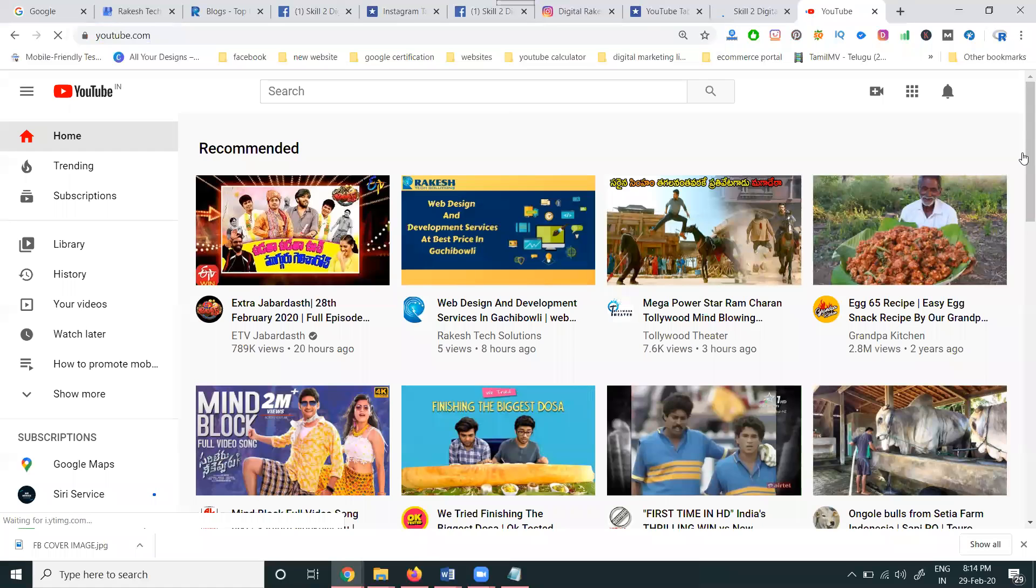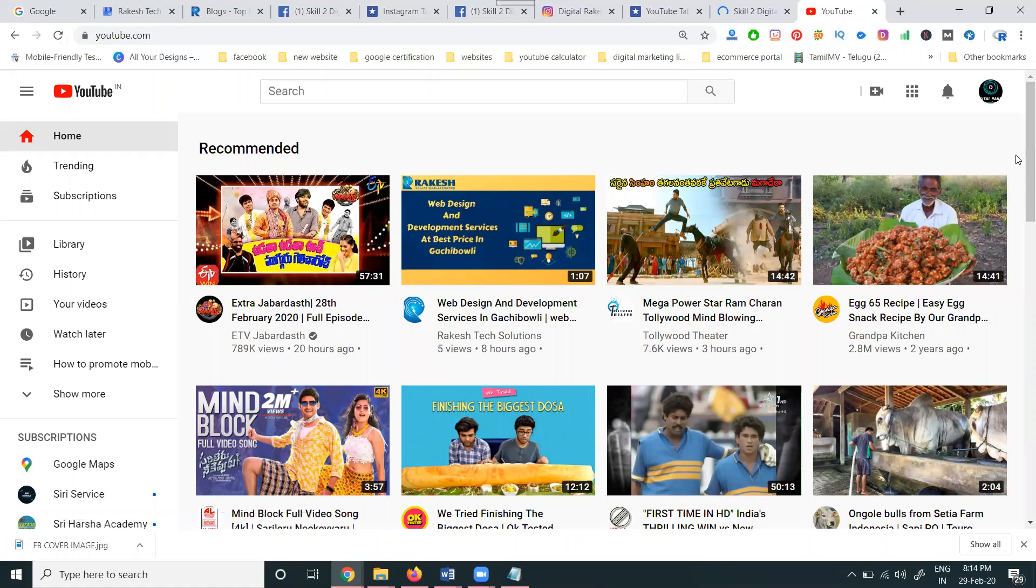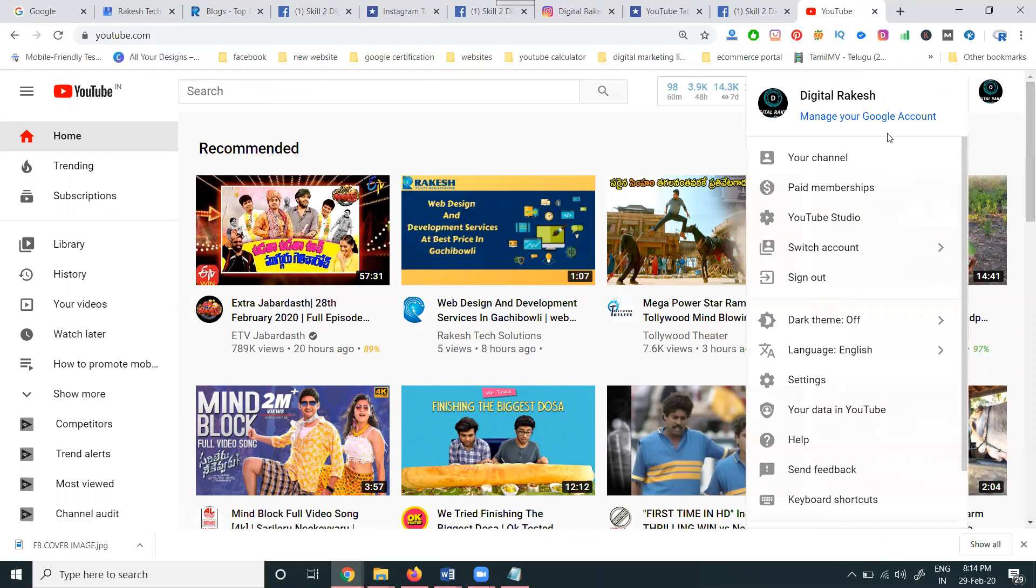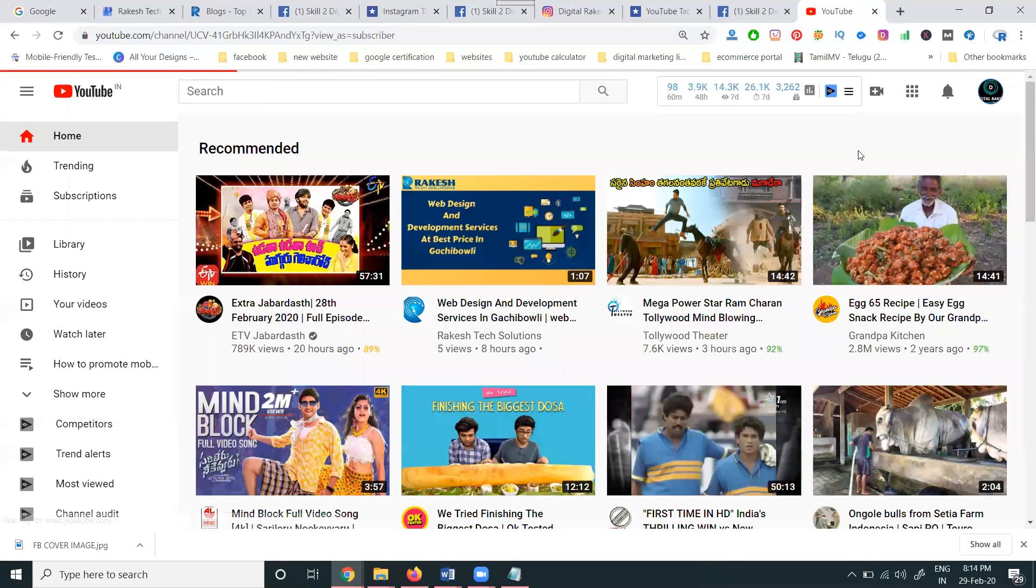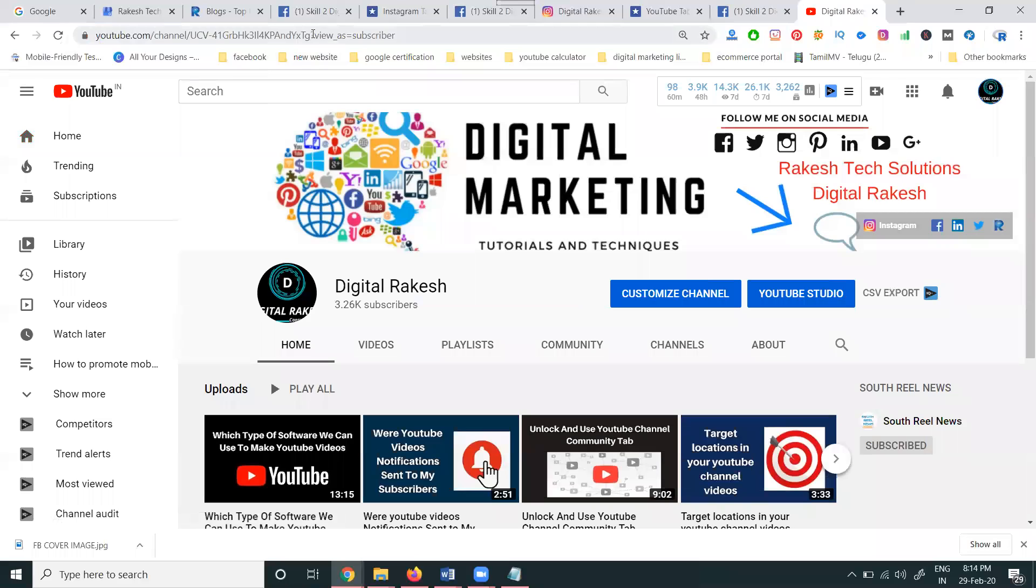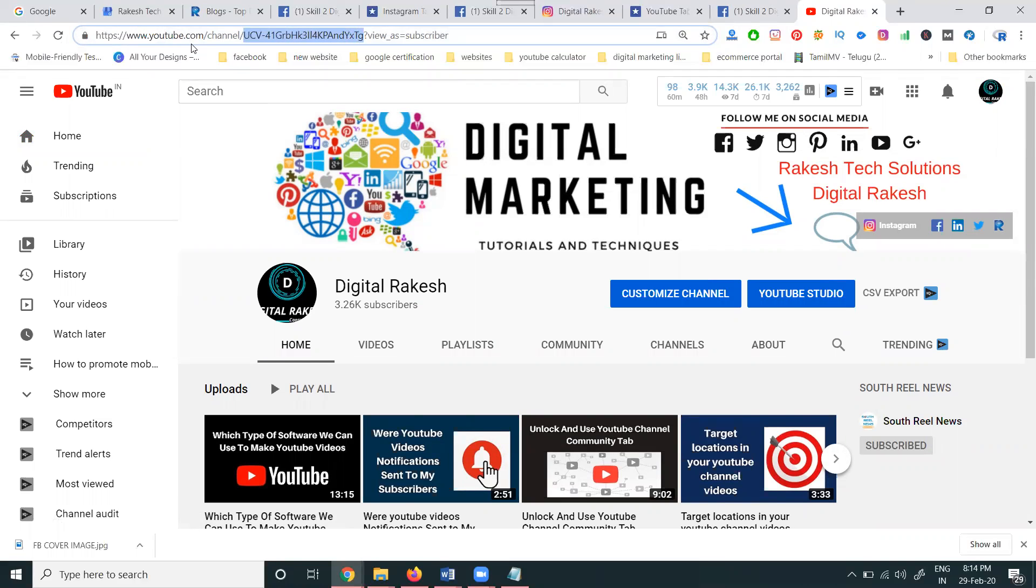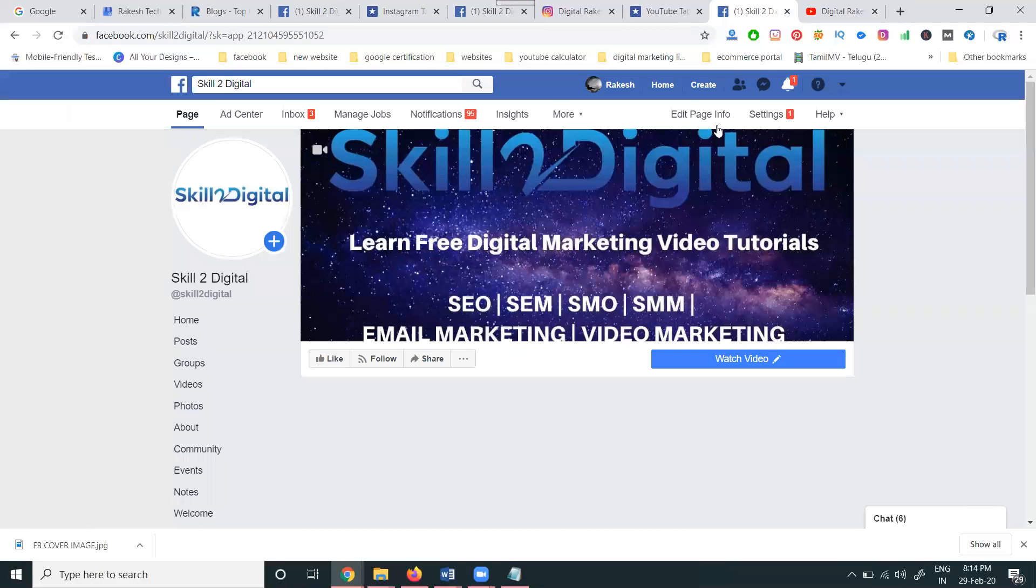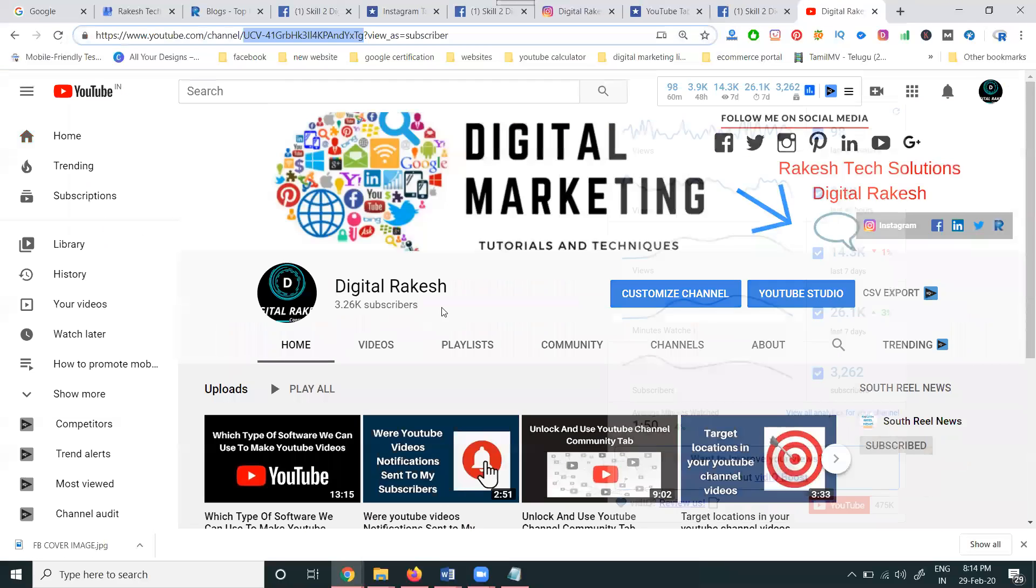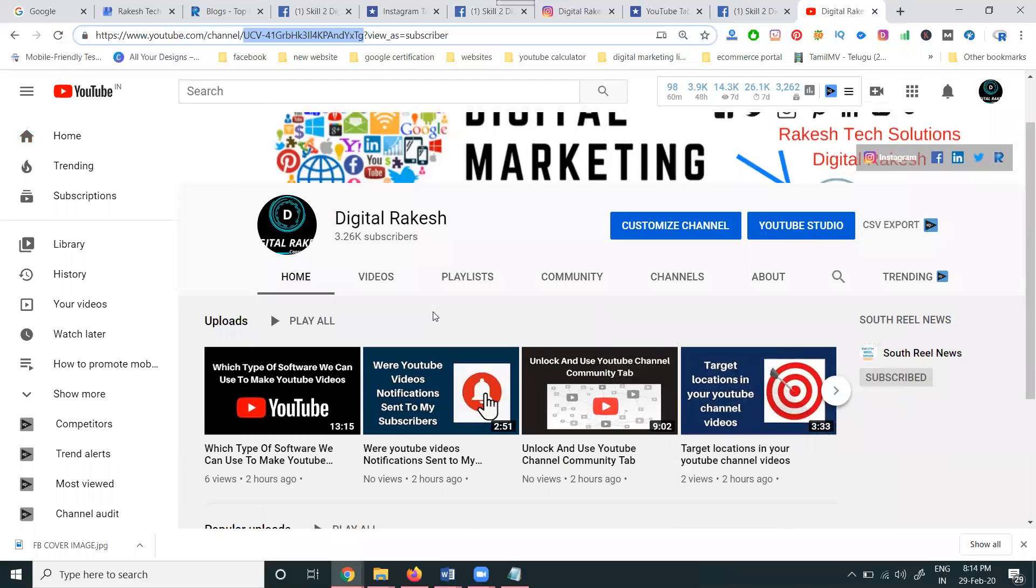Always remember: total channel ID will be 21 characters, video will be 11 characters. Both will follow this option. Select this ID and paste it.